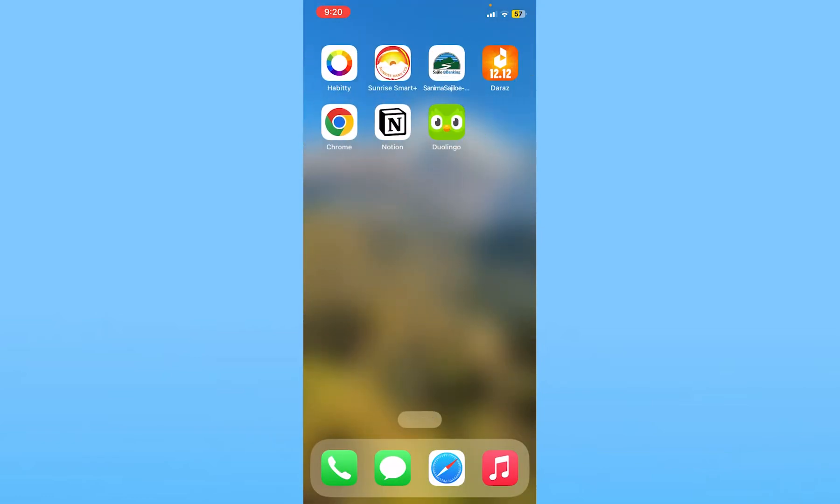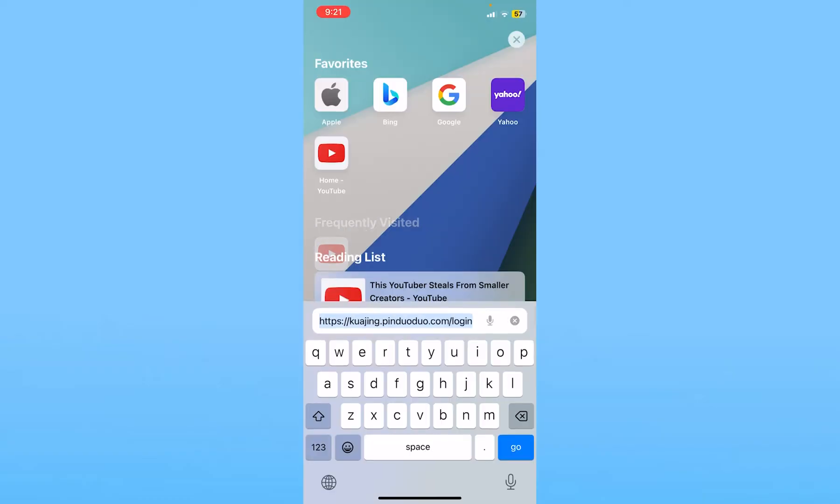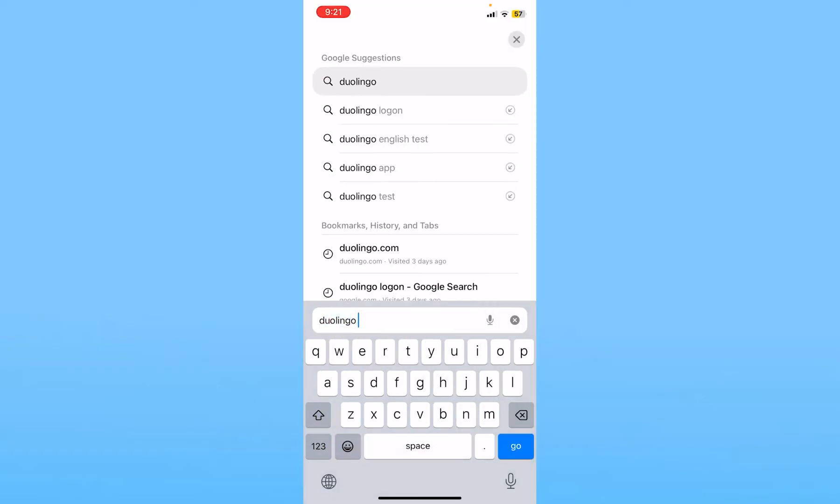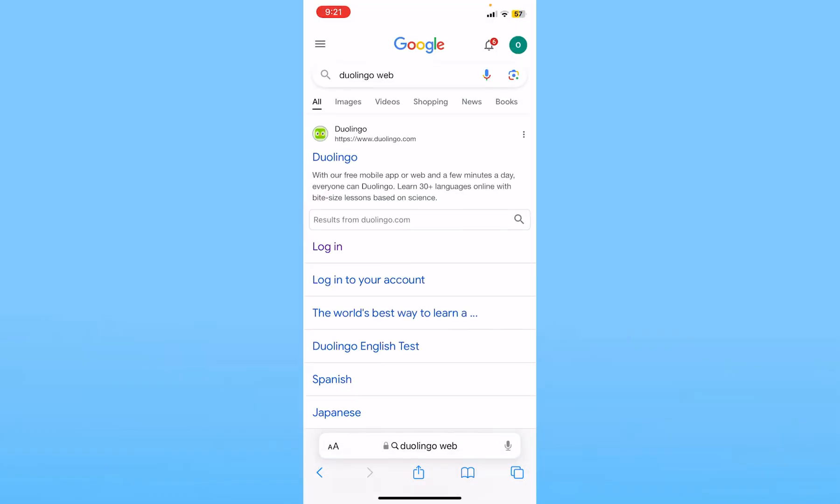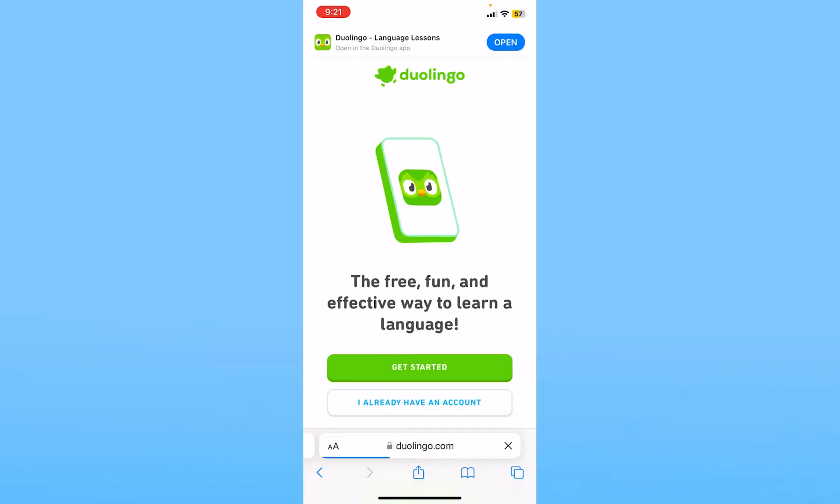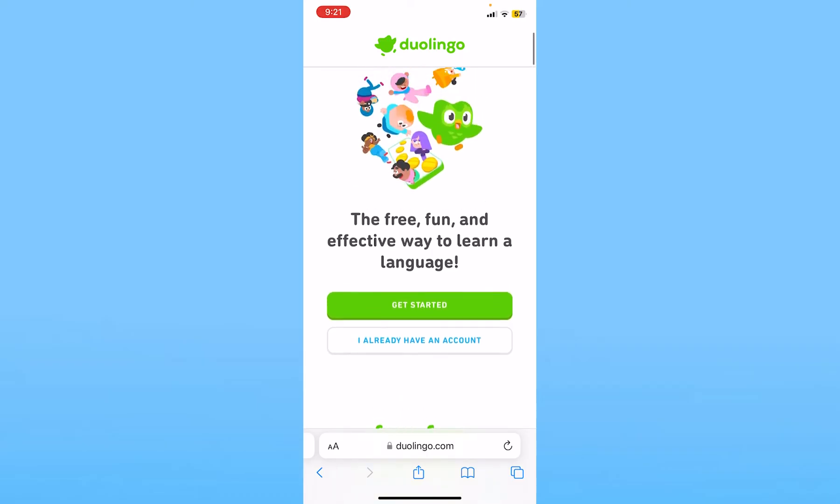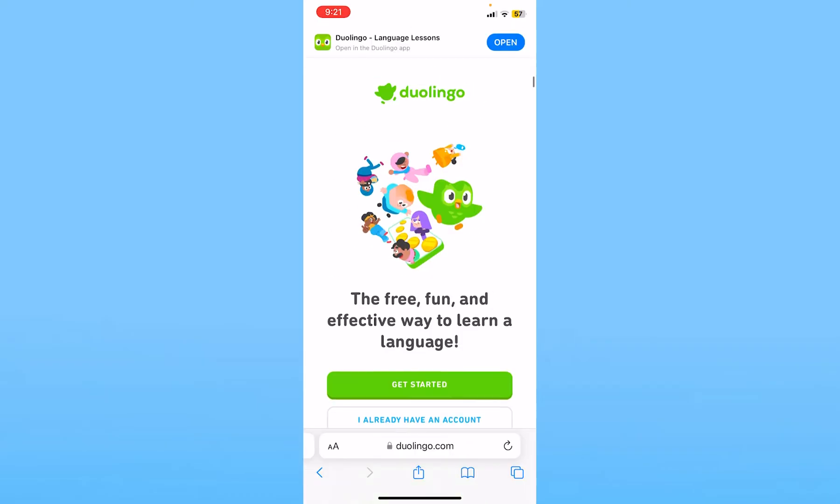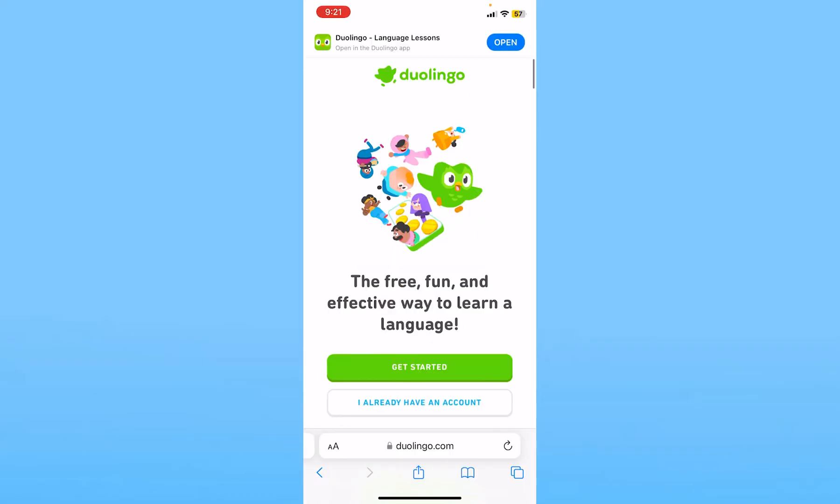If it's still not fixed, go to your browser and search for Duolingo web. Click on the Duolingo link, and once it opens, you can login to your Duolingo account and use Duolingo on the web.